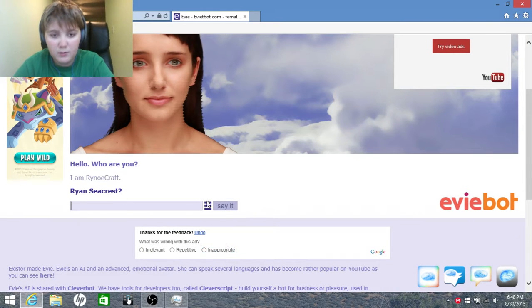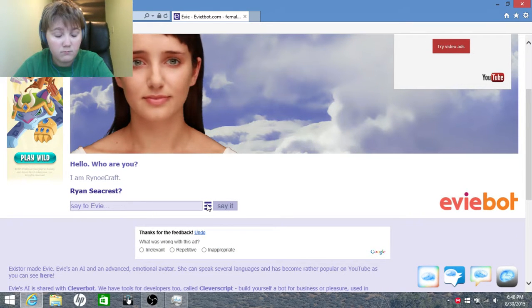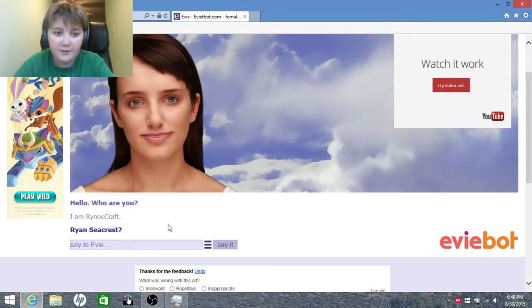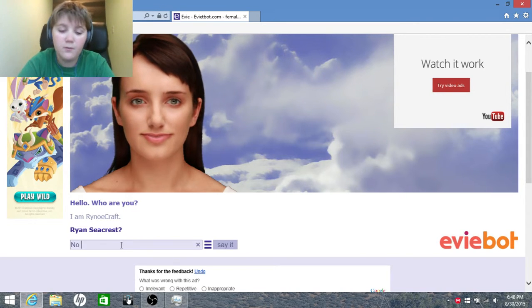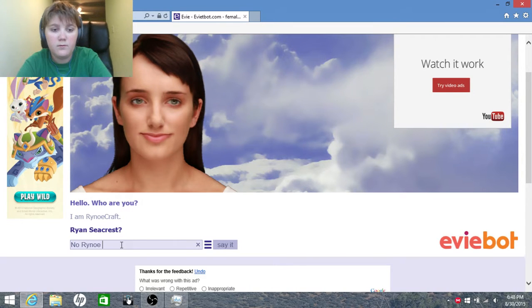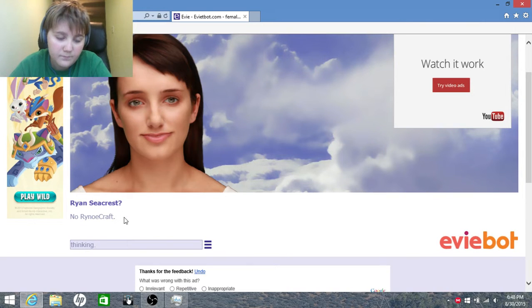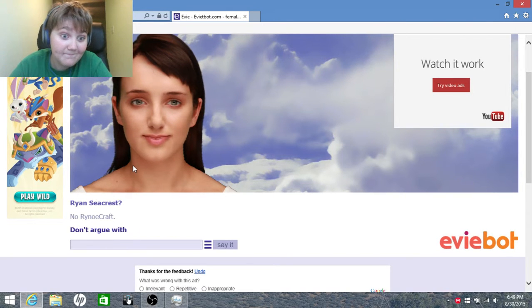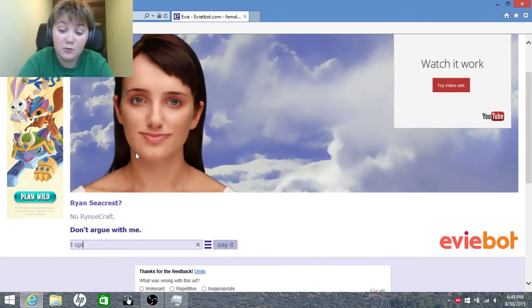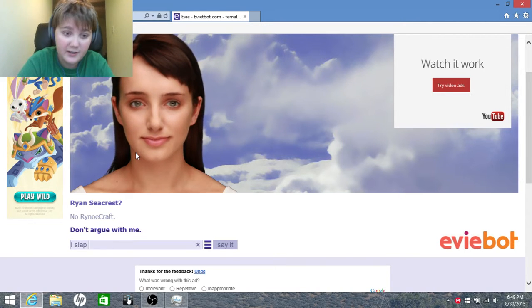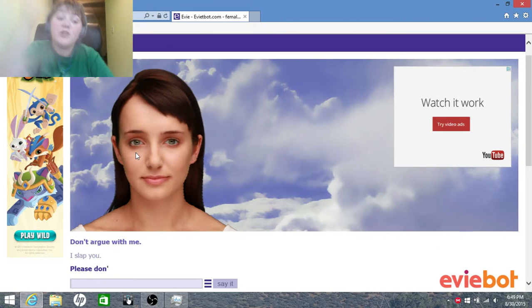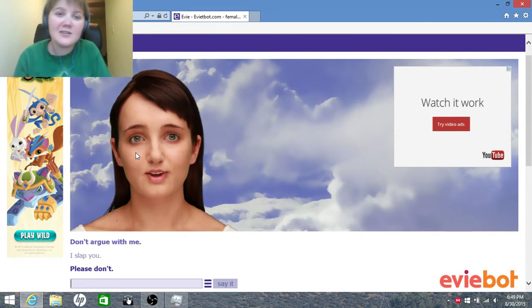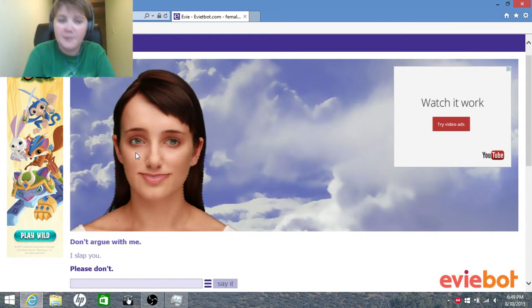Oh, what is that? Okay, I'm not freaking out yet. No, RhinoCraft. Don't argue with me. I will slap you. Don't argue with me. Please don't. Just please don't. I want to go talk like Eevee there for a second.